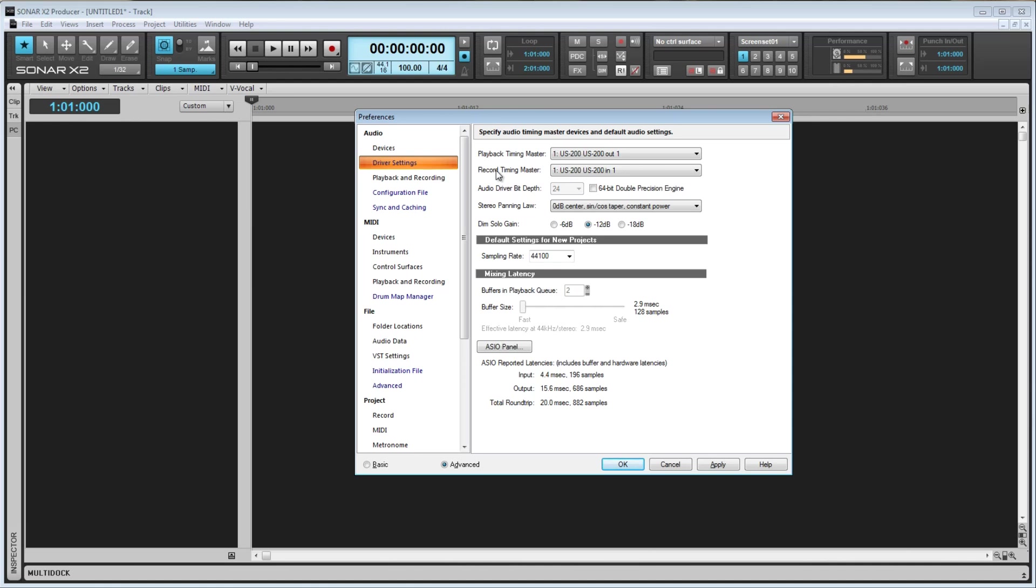You can set either of these to whatever you'd like. However, there can be issues if you use a separate master device for playback and recording. The problem is, each device may have very minor timing differences, which will result in sync issues when recording audio with one device as a master and later playing it back with a separate device as the master.